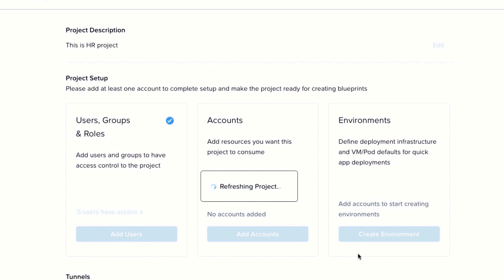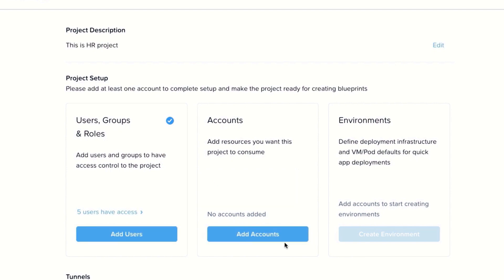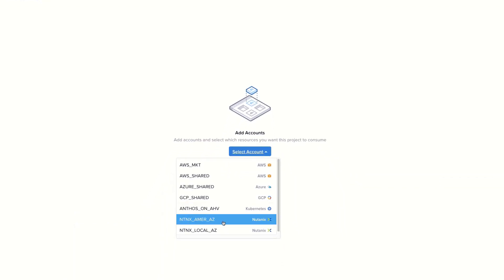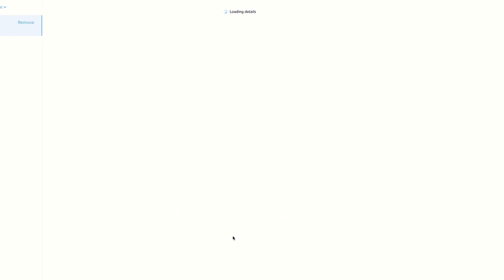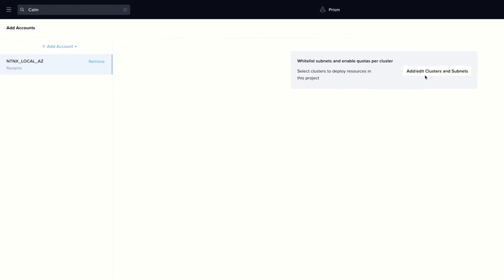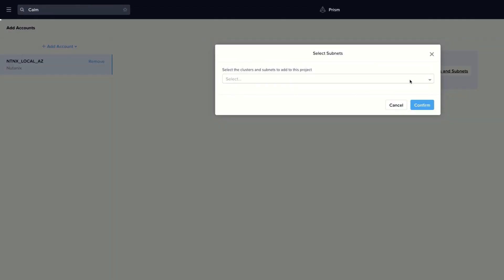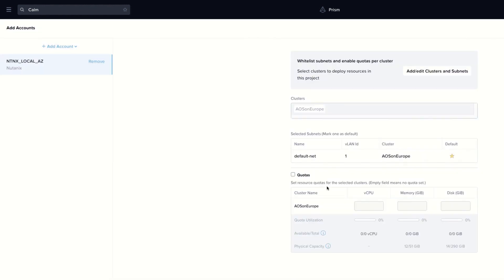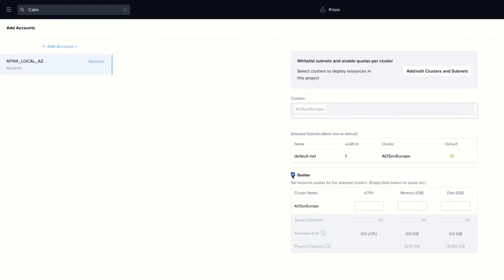Once it's done from user groups and roles, let's add accounts. The first is an AHV cluster running on Europe. We select the network and now we allocate quotas with VCPUs, memory and disk resources.